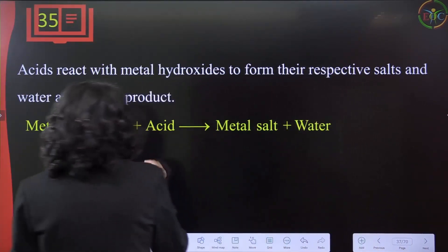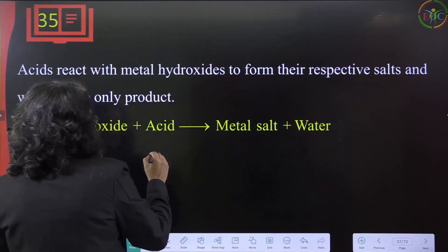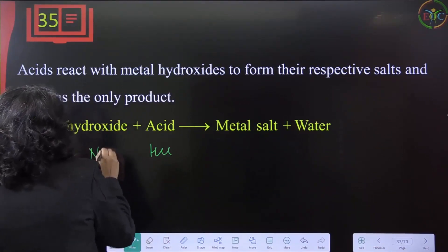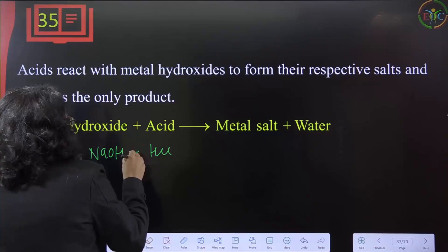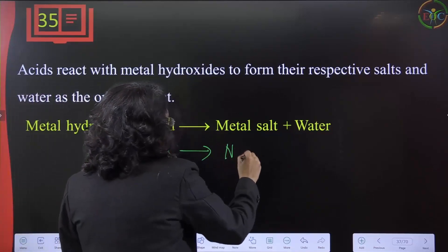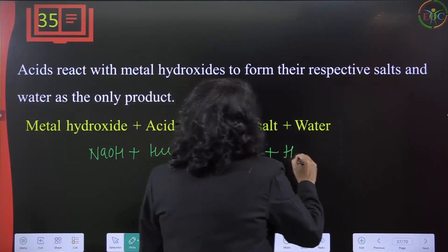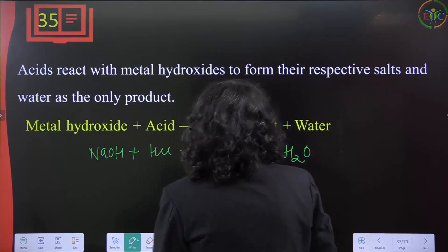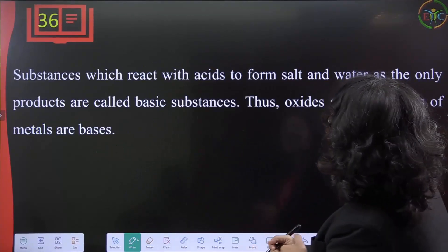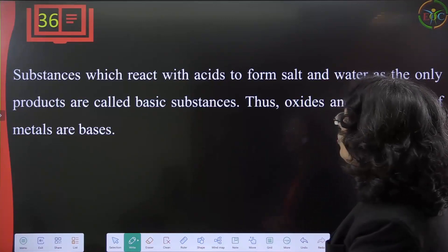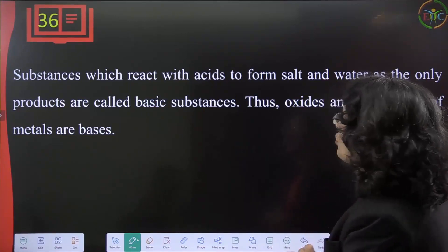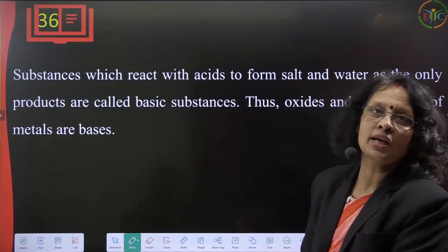Substances which react with acid to form salt and water as the only products are called basic substances. Oxides and hydroxides of metals are bases. Examples include calcium oxide and hydroxides such as magnesium hydroxide and sodium hydroxide.